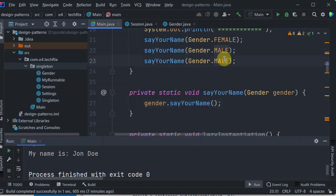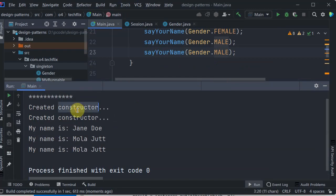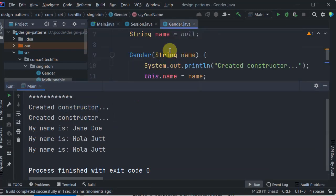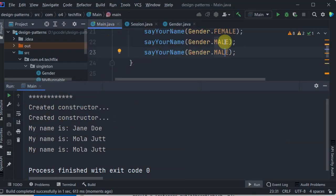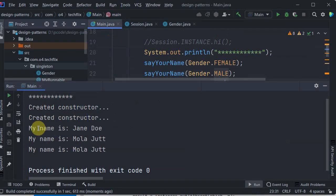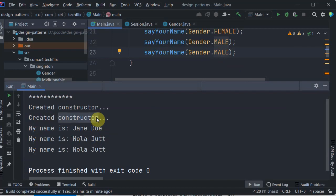Let's run this code and try to understand. Here we see a constructor was called twice, because there are two options, so two singletons will be created separately and for both of them the constructor will be called. And then we call the method sayYourName — so for the first time it printed Jane Doe, and then for the next two it printed Mola Jutt, which is a famous character. This basically is the example of a Multiton where multiple objects of singleton are kept.